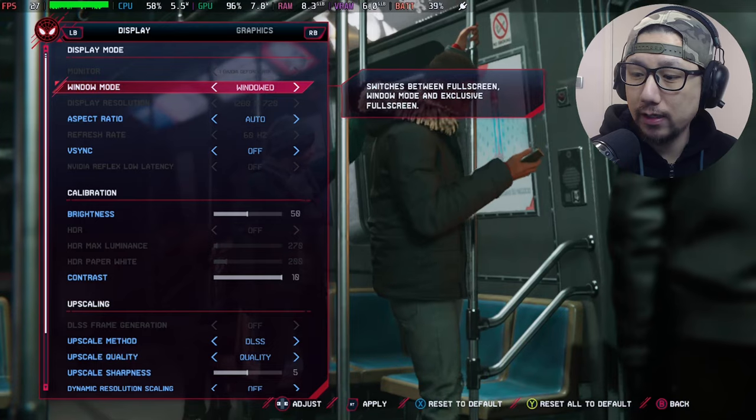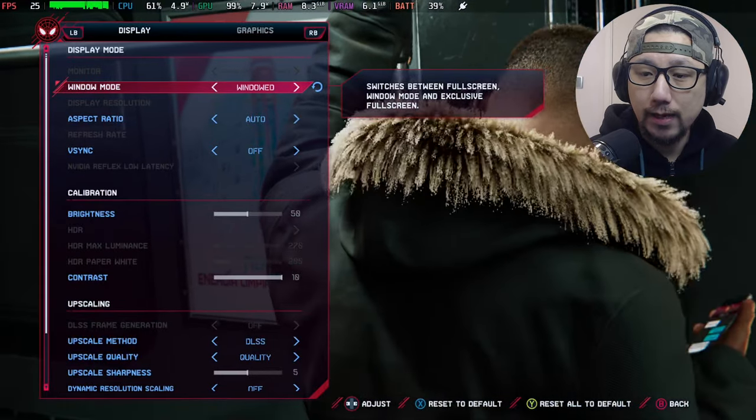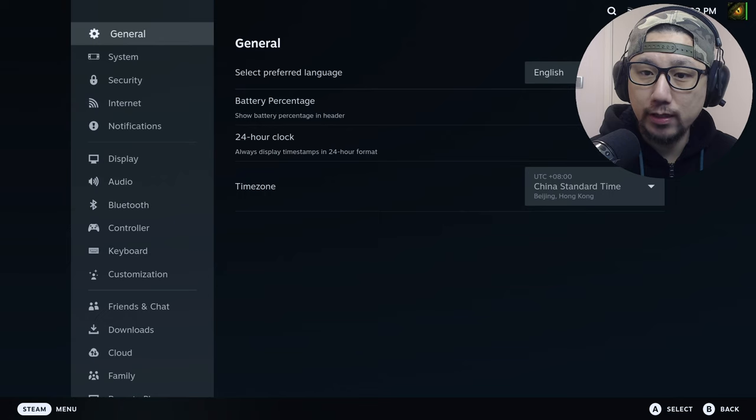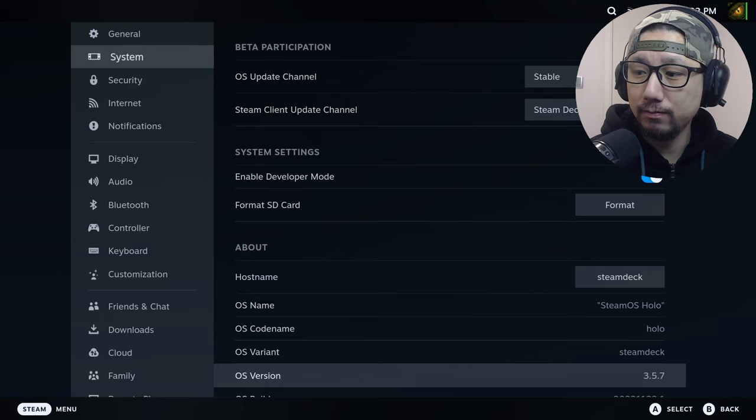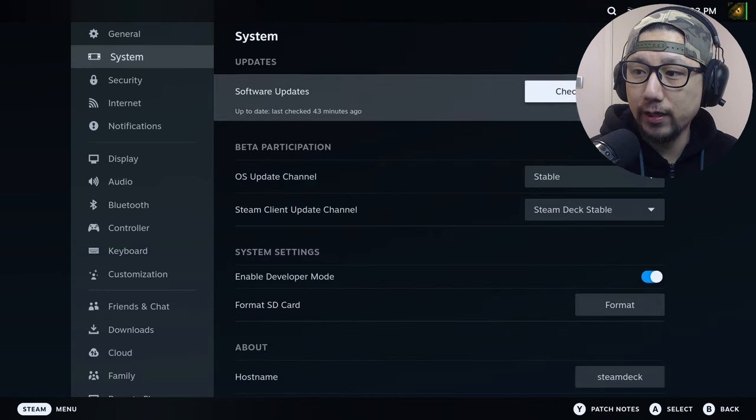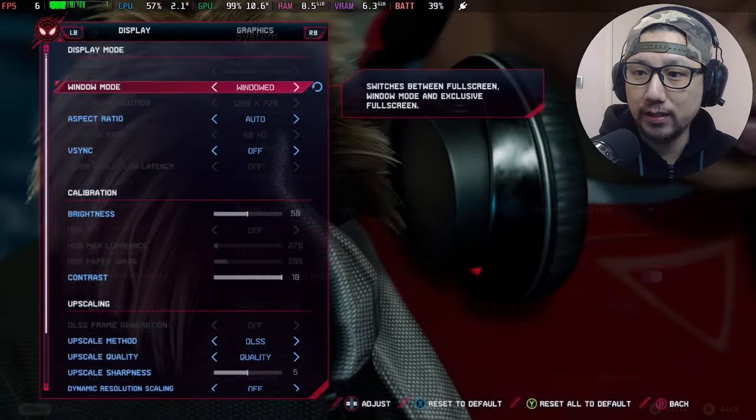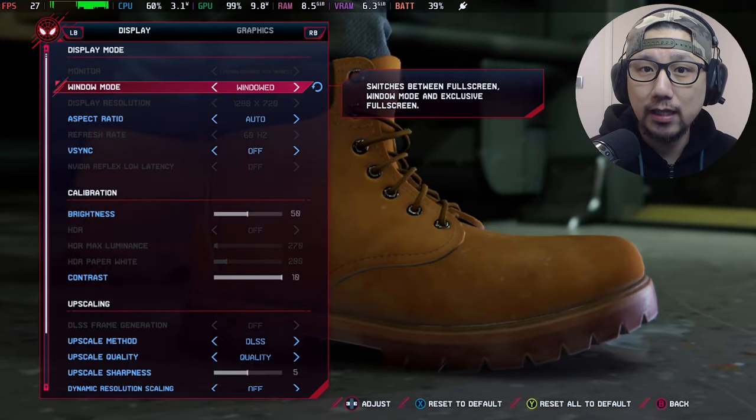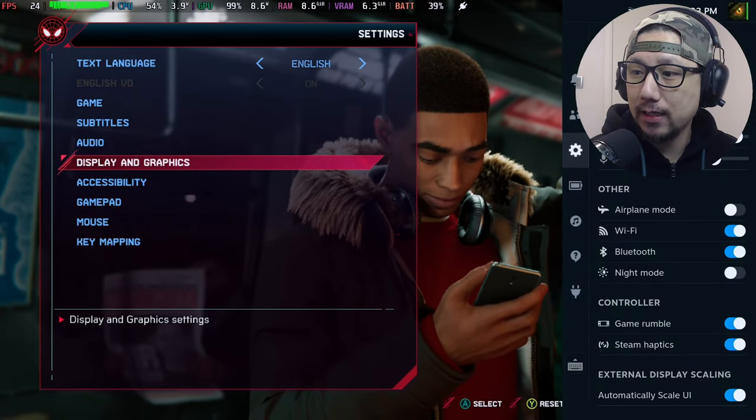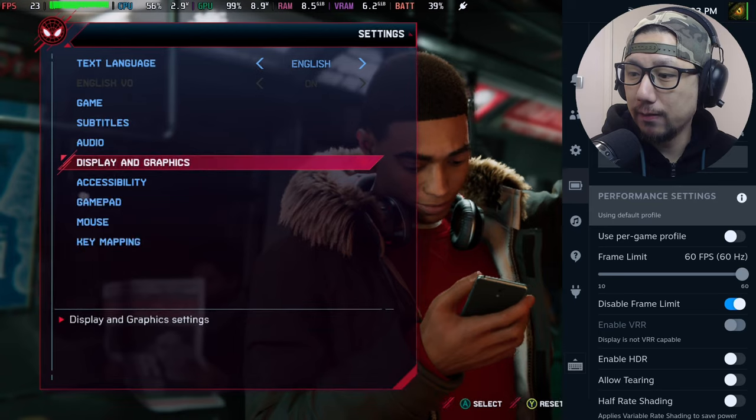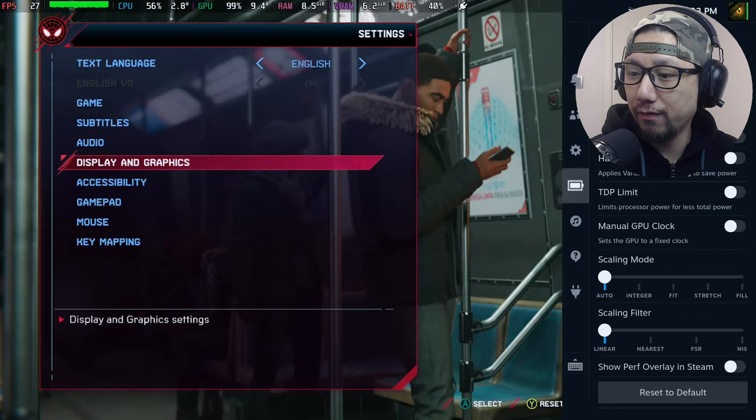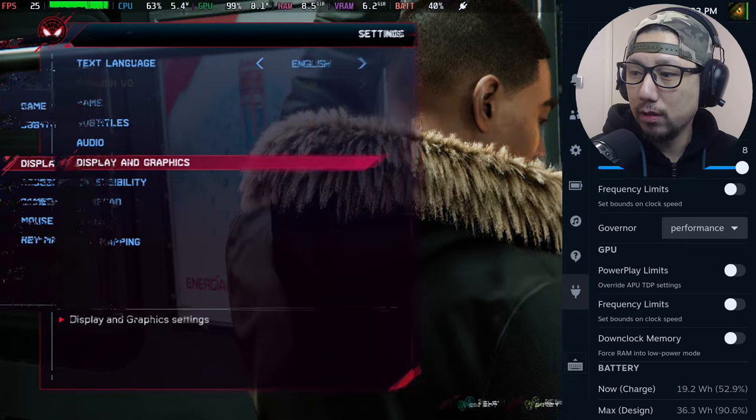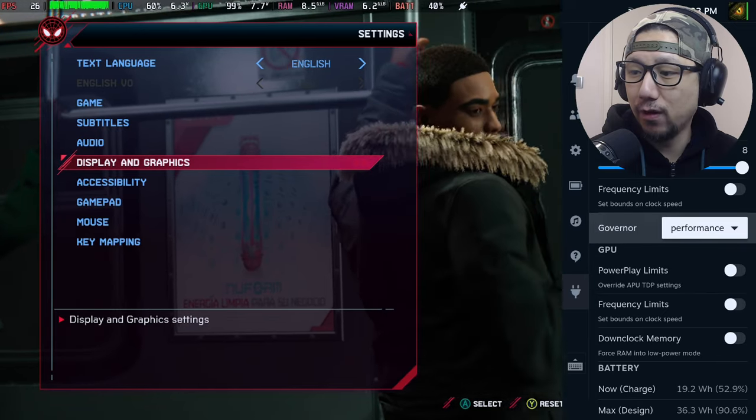I need to apply. For my Steam Deck, I'm using firmware 3.5.7, this is the latest stable version as of recording. I have Cryo Utilities on recommended settings with 4 gigs VRAM. My Steam Deck is on disabled frame limit on the performance tab, and everything else is turned off.